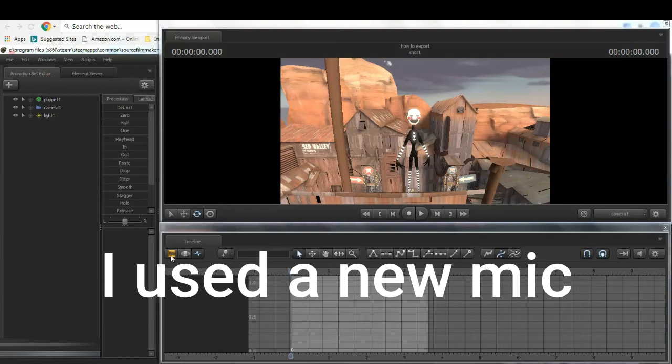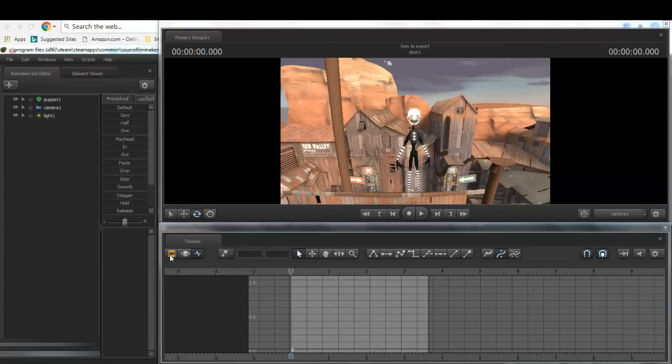Hi guys, welcome to a new video. In this one, I'm going to show you how to download an animation.